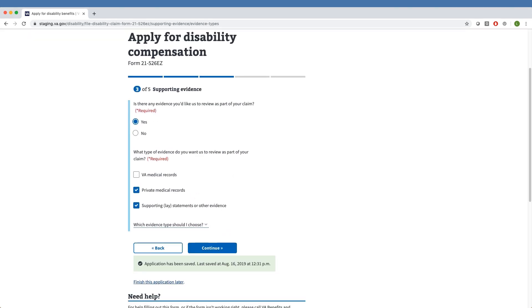After clicking Continue, the questions of this section appear. The tool asks the Veteran if there is any evidence they'd like VA to review as part of their claim. Our sample Veteran has chosen Yes.